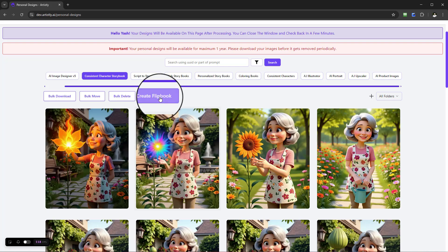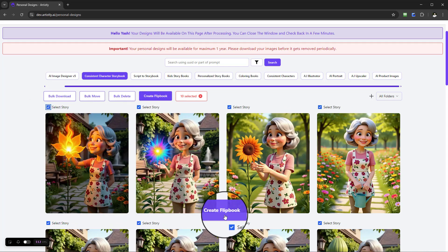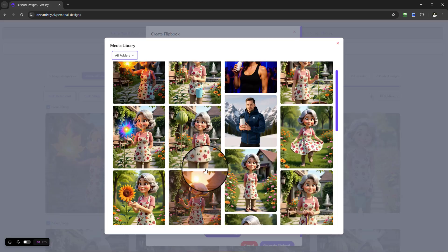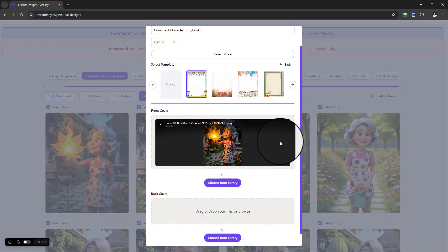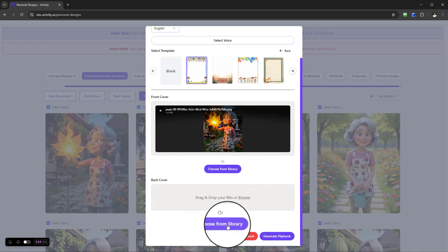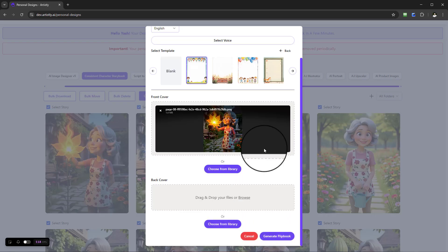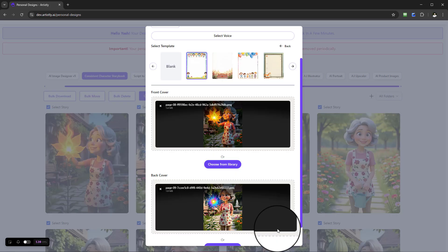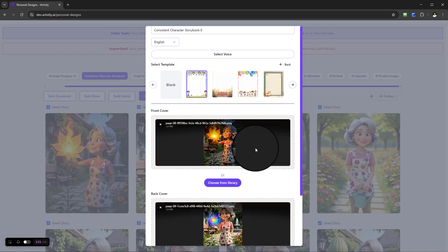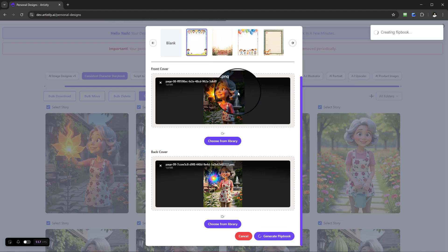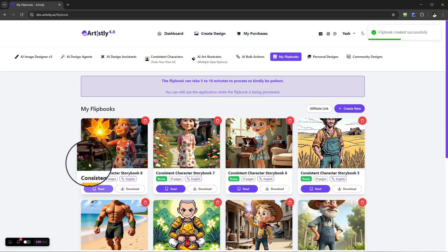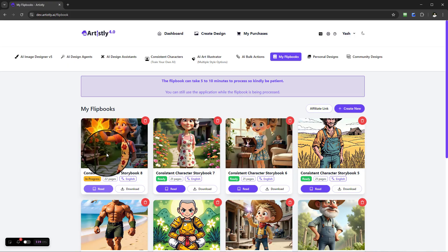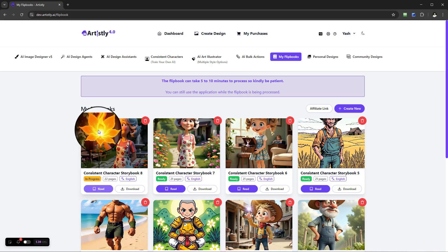Going back to personal designs, select consistent character storybook, create flipbook, and select those ten images. Then select 'Create Flipbook' and choose a template. For the front cover, let's use this image as the front cover — when you create your own you can add your name, the author name, etc. I'll add one as the back cover as well. The covers are straightforward to create, and once done you can see it's now in progress — it's going to be 22 pages with the entire story and consistent images done for you.